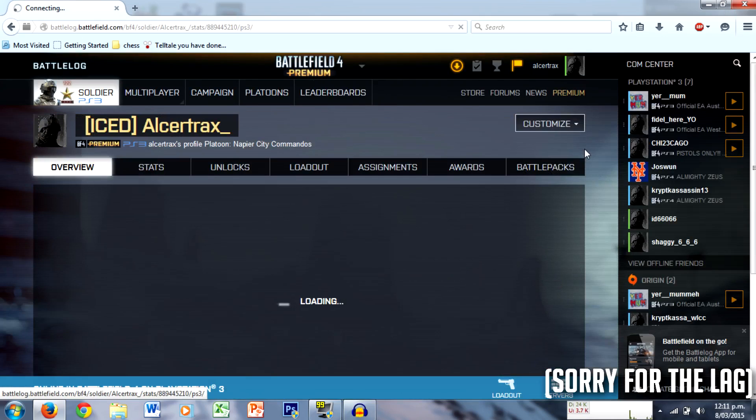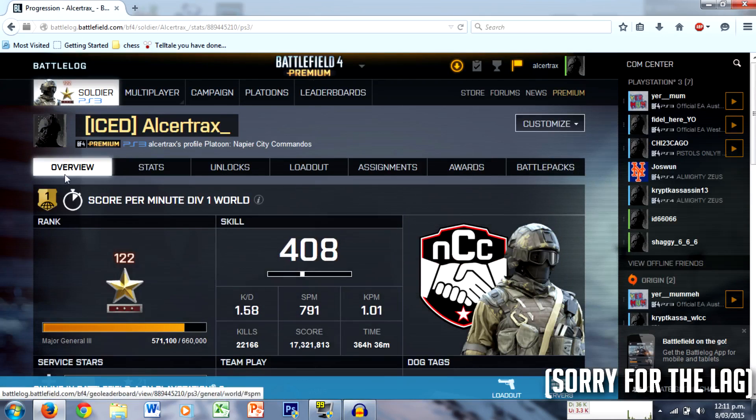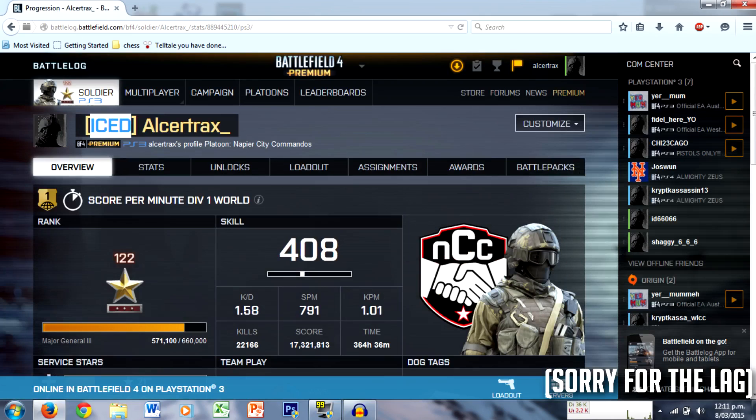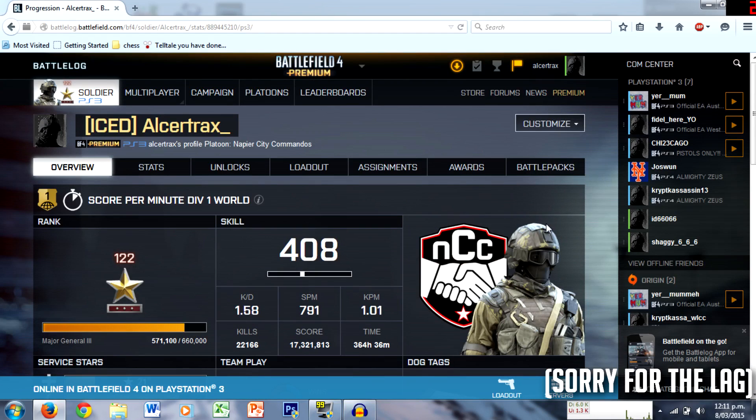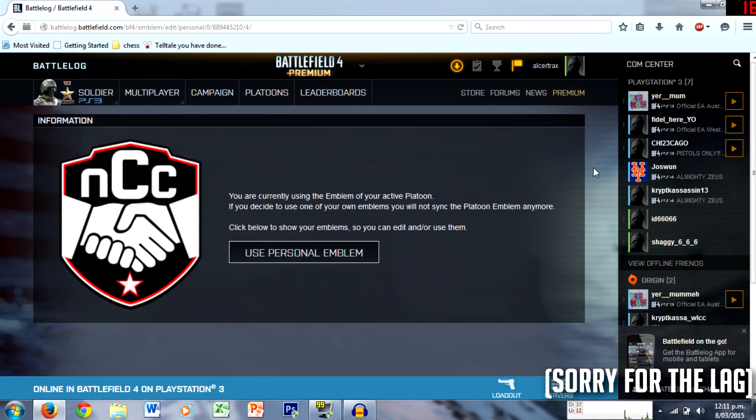So I thought I would show you this. I made my clan tank ice because I was gonna do like a thing with the dice logo, but let me show you the customize emblem.